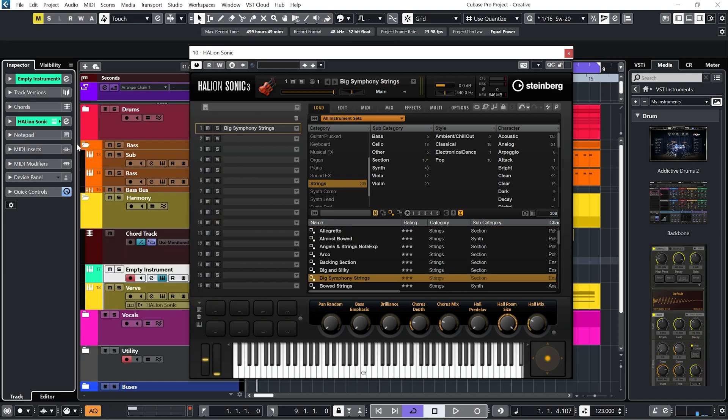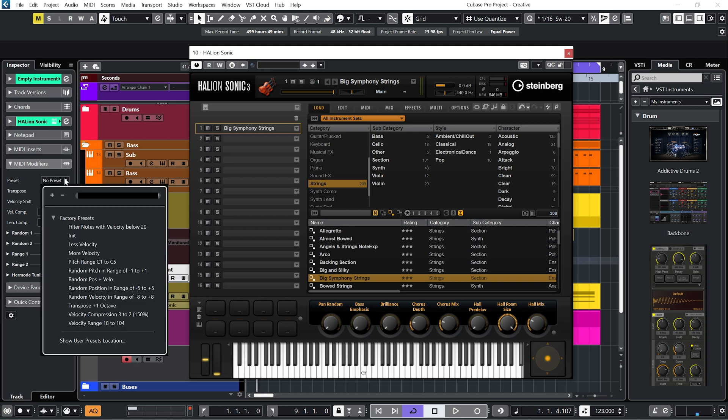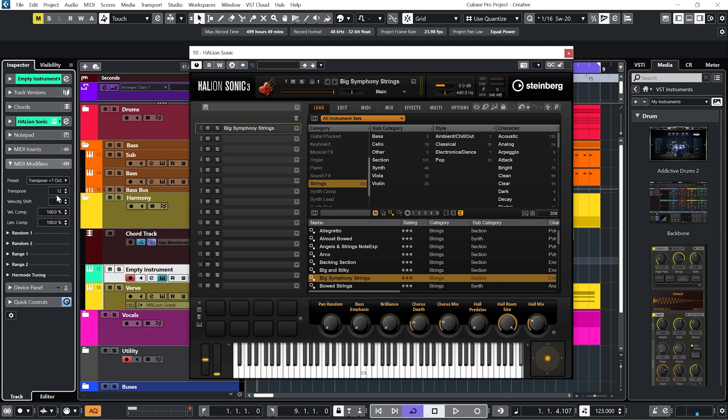Now one of the things I've just noticed in Cubase 12, we go to MIDI modifiers, we now have these presets. So I can just go straight to this, put these strings up by an octave.